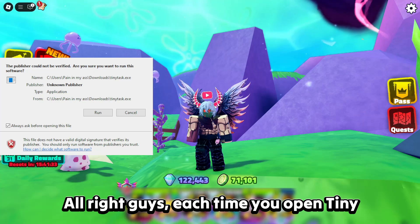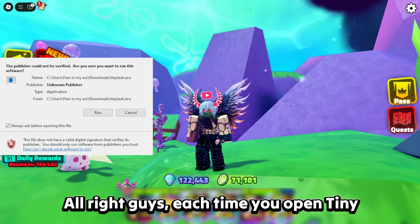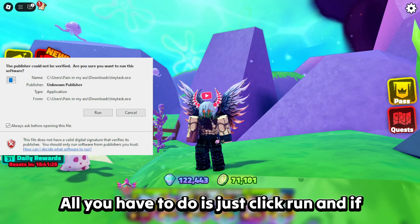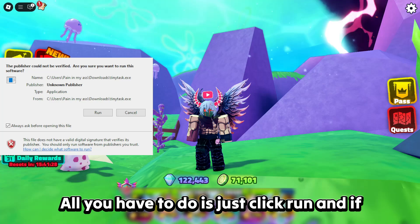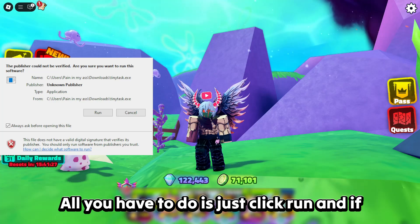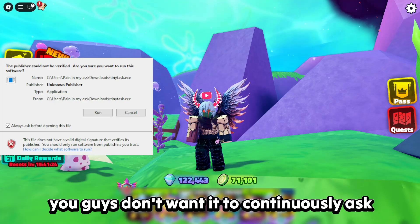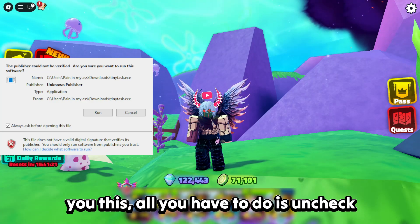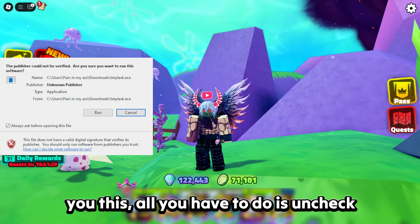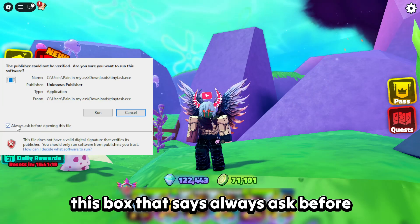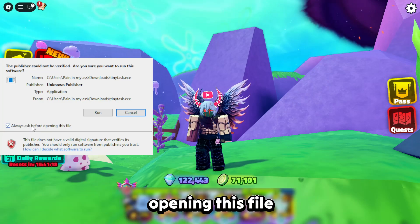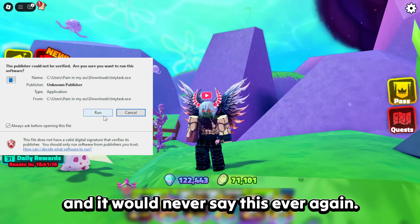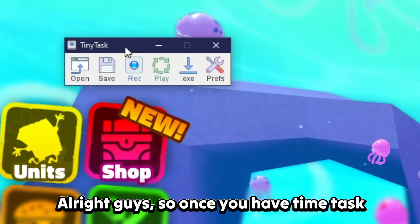Each time you open TinyTask this security prompt will appear. All you have to do is click Run. If you don't want it to continuously ask you this, uncheck the box that says 'Always ask before opening this file' and it will never say this again.